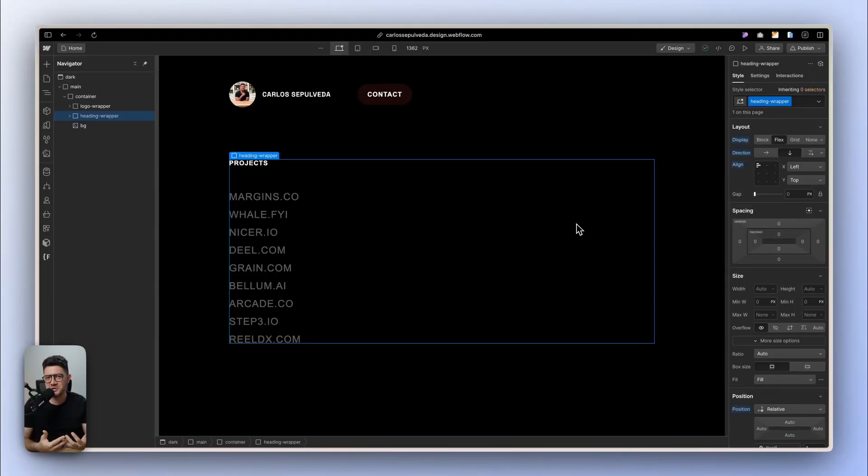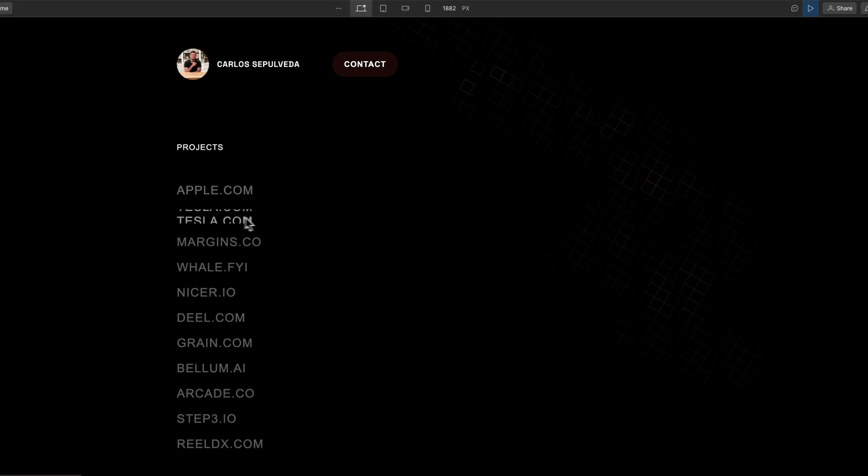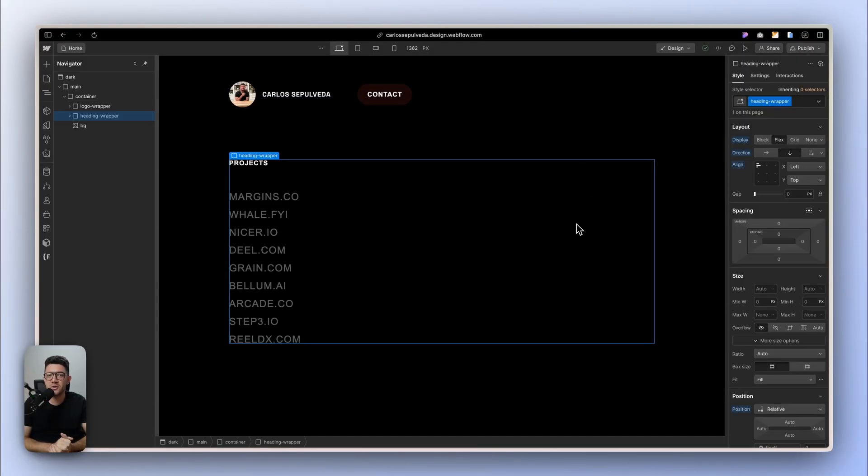Hey, in this quick video I want to teach you how to create this cool hover state for links. It's very easy to do with Webflow interactions, so let me show you how that is made.